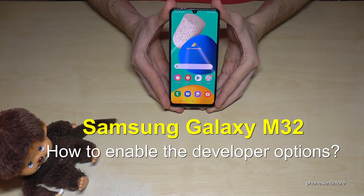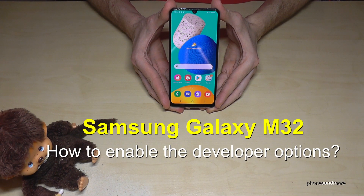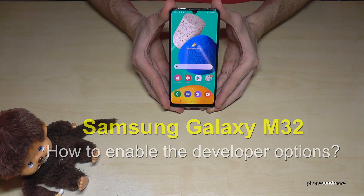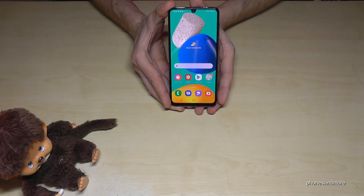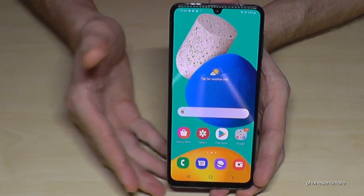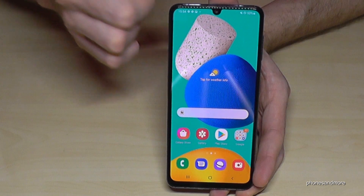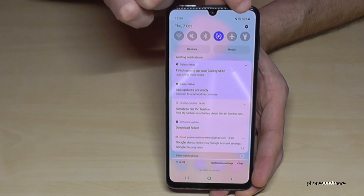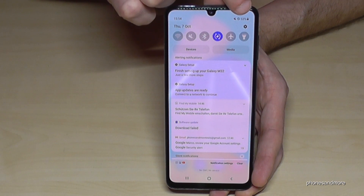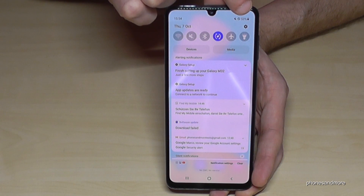Hello everybody, I want to show you with this video how you can enable the developer options on the Samsung Galaxy M32. For that we will need the settings, so just scroll down here and you will have at the corner the symbol for the settings.